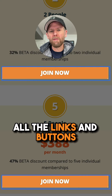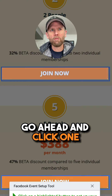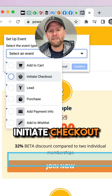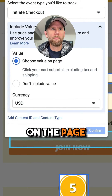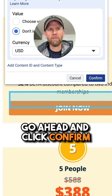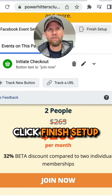Facebook will highlight all the links and buttons found on the page. Go ahead and click one. Select an event — I'm going to call this 'Initiate Checkout.' You can choose a value on the page, but I won't. Go ahead and click confirm, and now that event will fire based on button click.